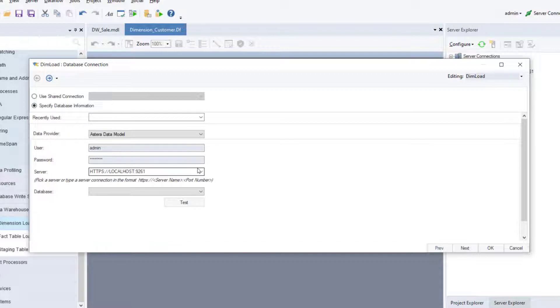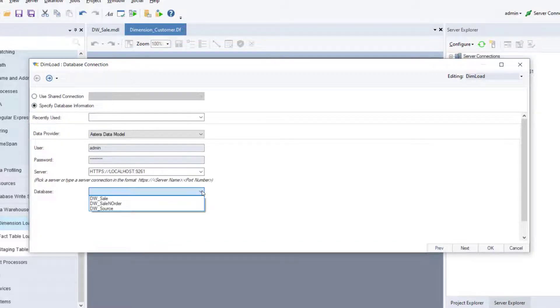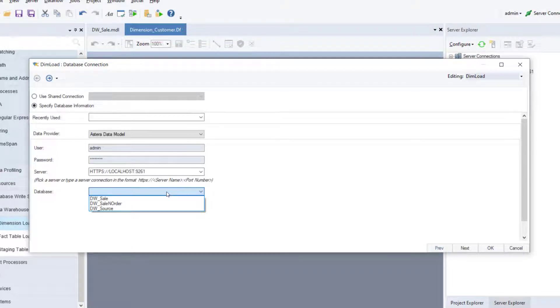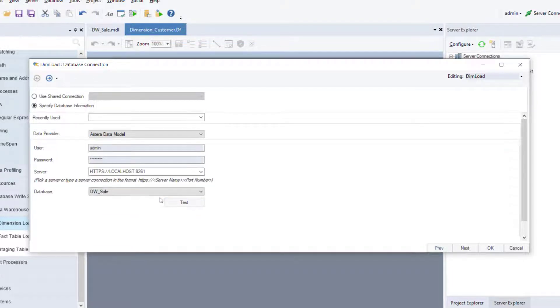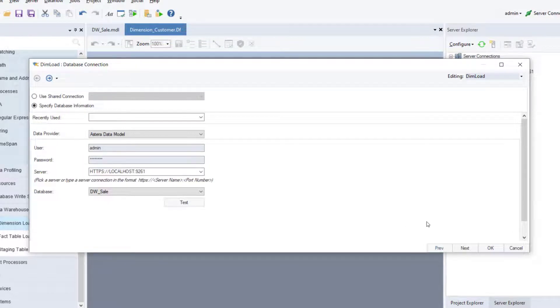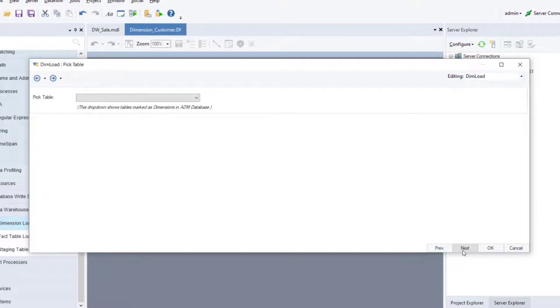Once done, you can select a deployed model from the database drop-down menu. In this case, we'll select the deployment title DWSA, which represents the dimensional model that we saw earlier. Click Next to move to the Pick Table screen.